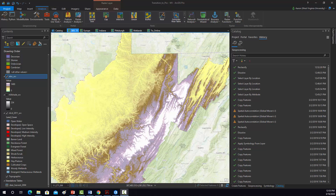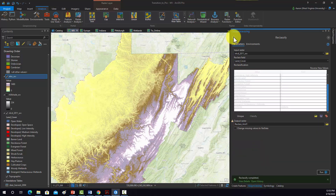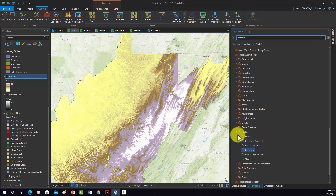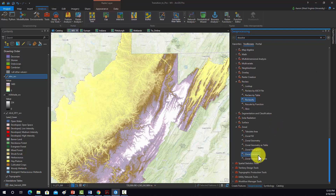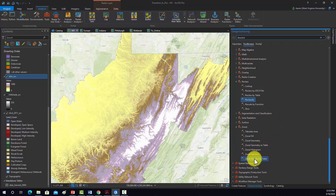We're going to use Zonal Statistics as Table to find the county that has the highest mean elevation. To do that, we'll go to the zonal set of tools under Spatial Analyst, then Zonal. We want Zonal Statistics as Table so we get a tabulated output as opposed to a raster output.